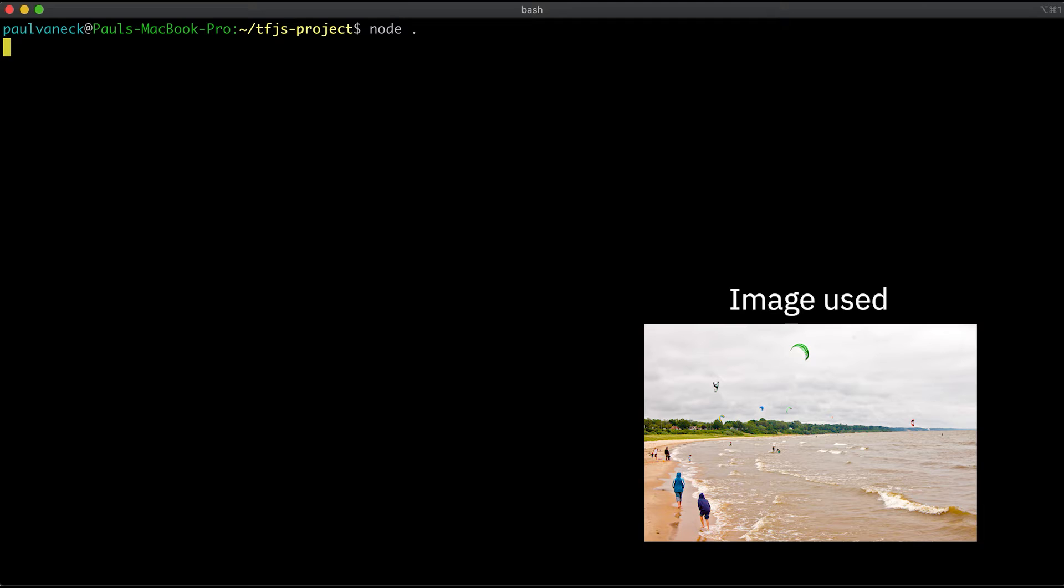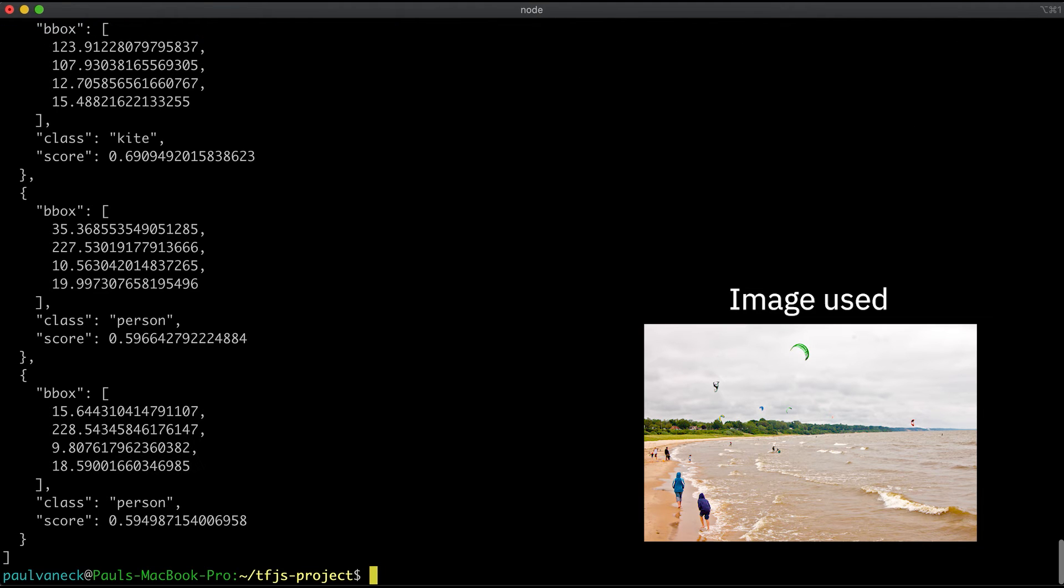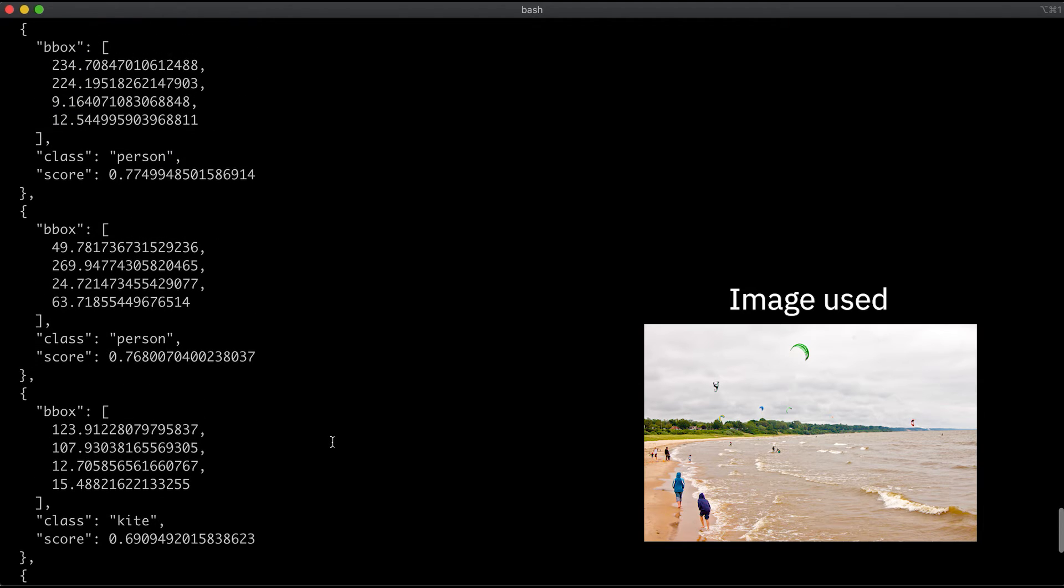The output will give you a list of detected objects with the class name, score, and bounding box coordinates for where each object is located in the image.